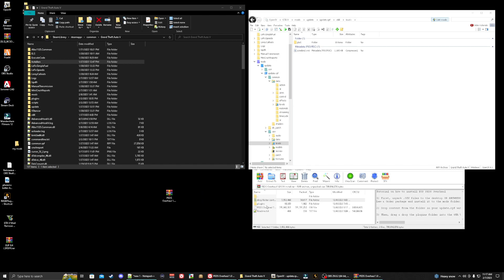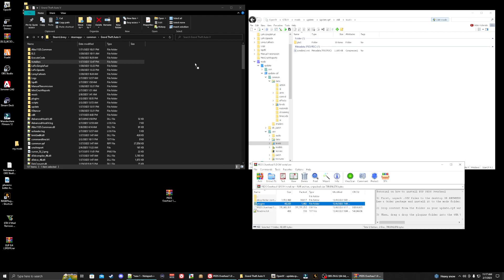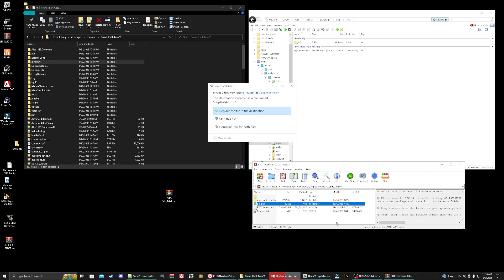Now take the Plugins folder and drag it into your main game directory. Make sure not to highlight anything when you drop it. Go ahead and replace the existing files.